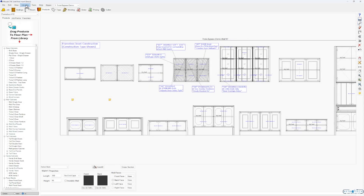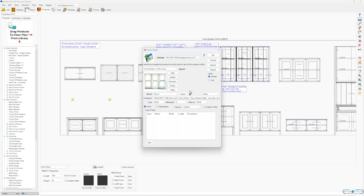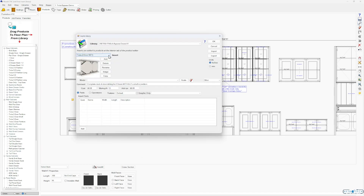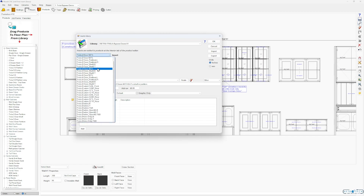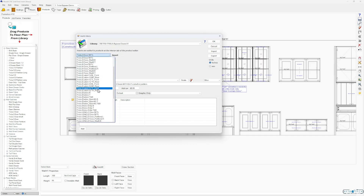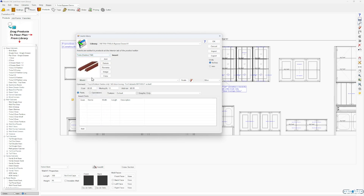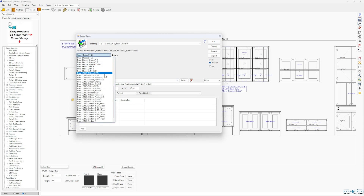After you download it, go up to your libraries and go down to inserts. You'll find two-door sets, three-door sets, four-door sets, dados only, and adding holes only.